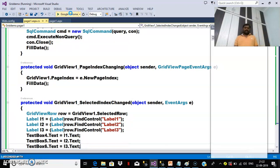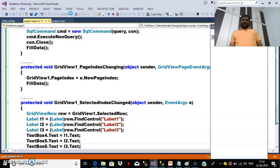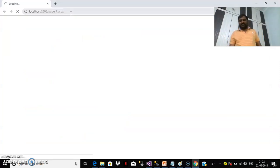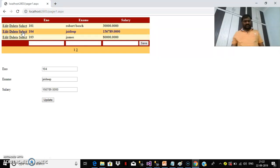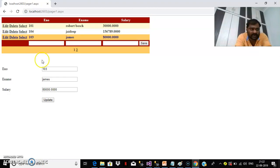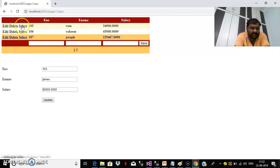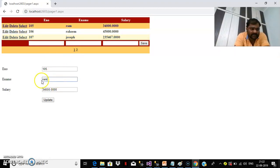When the user clicks the Select button, the values are caught and displayed in the outside text boxes. Now if you want, you can modify the values. For example, select RAM, update the employee name and salary, and click Update to update that record.